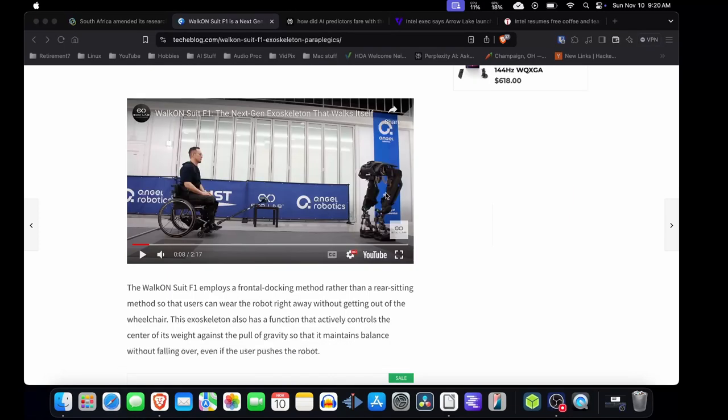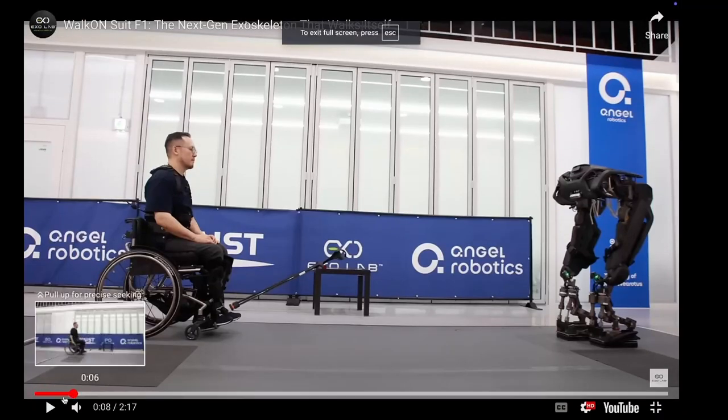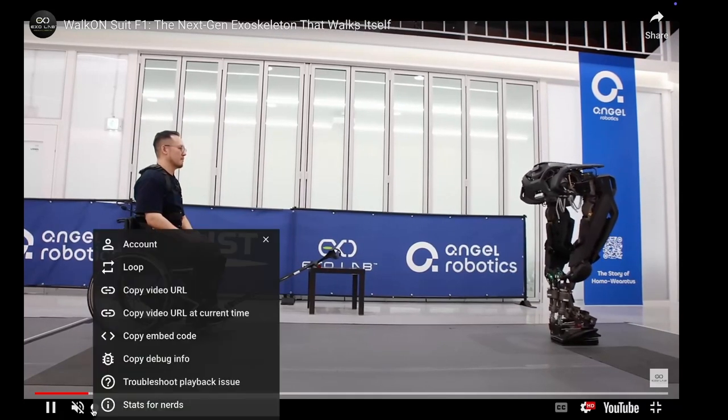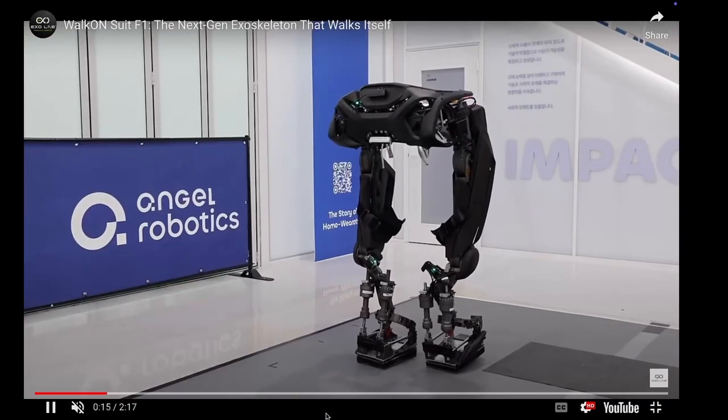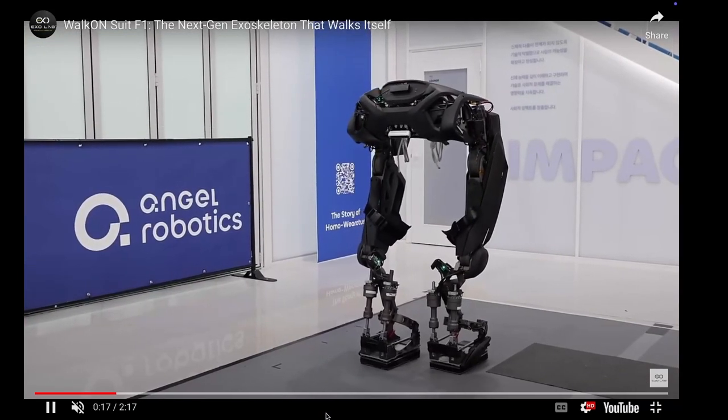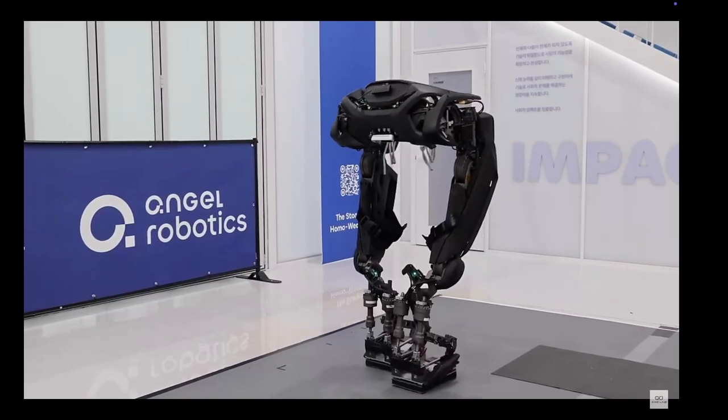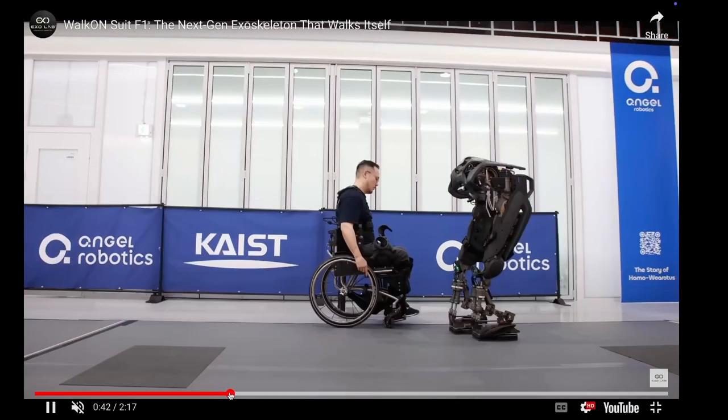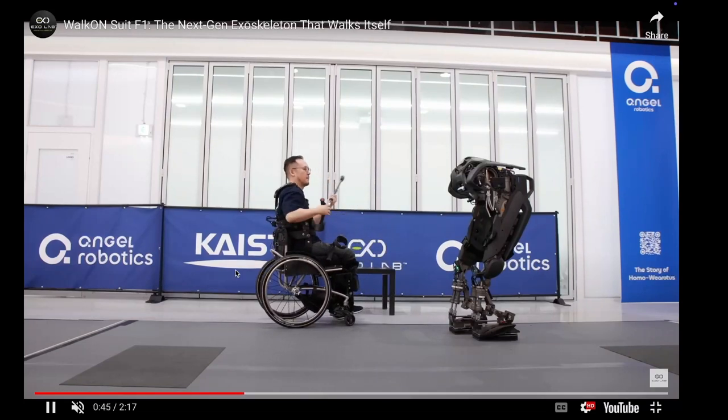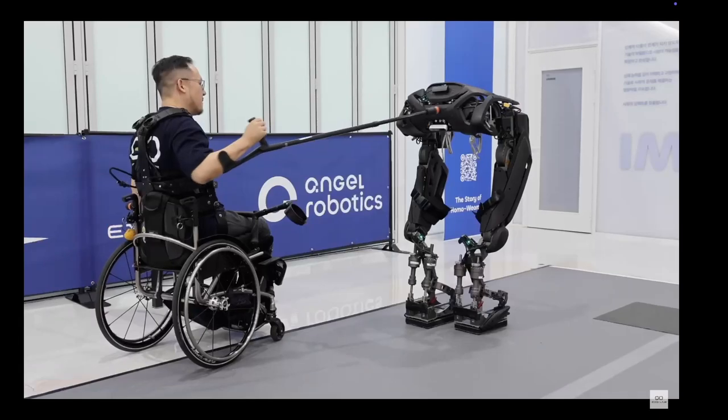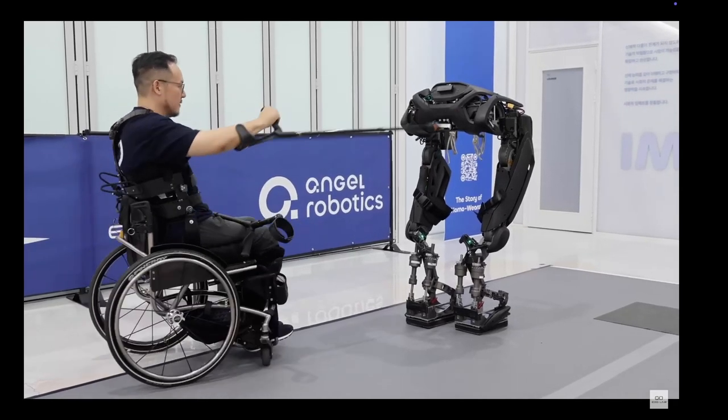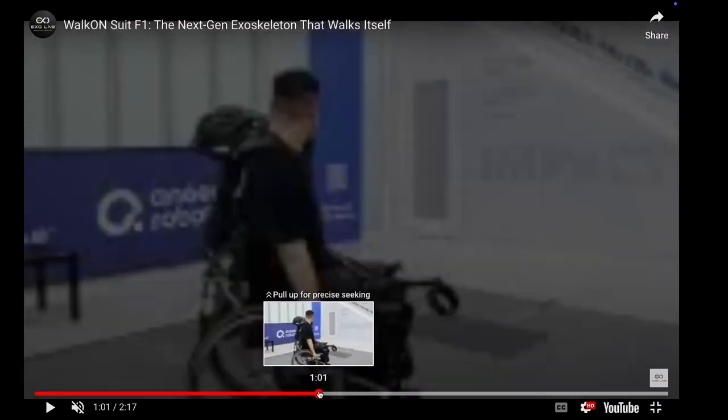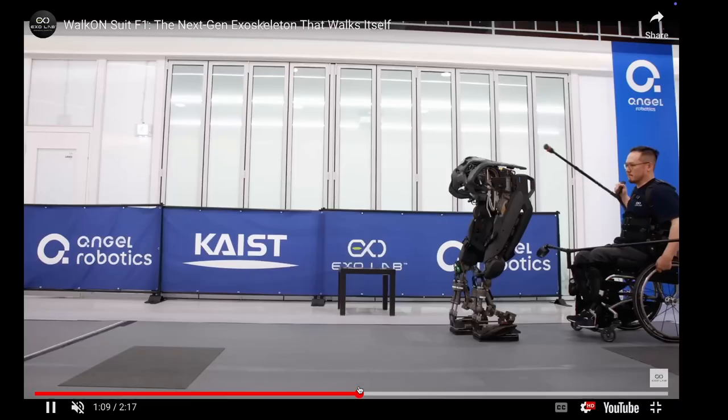You can see the exoskeleton over here. Let's maximize this and play it. I'm going to scrub through this a little bit because it's kind of slow. We'll keep out the whirs and the clicks. You can see it's kind of waddling over to him. You can then go around and poke at it to show how stable it is.